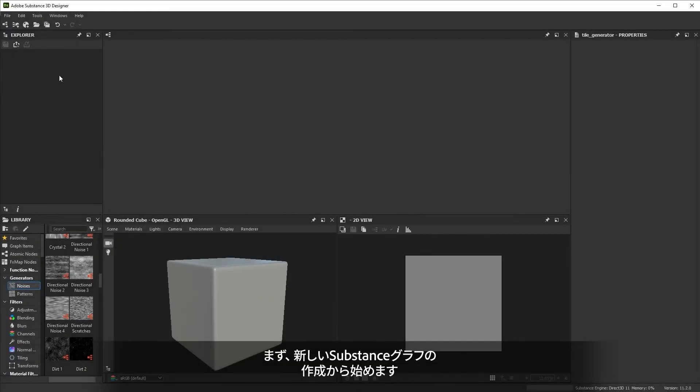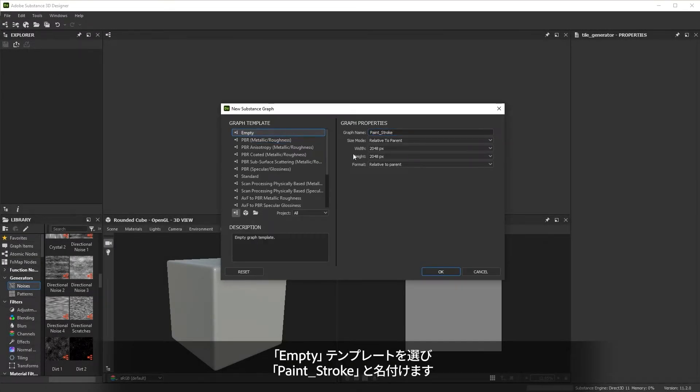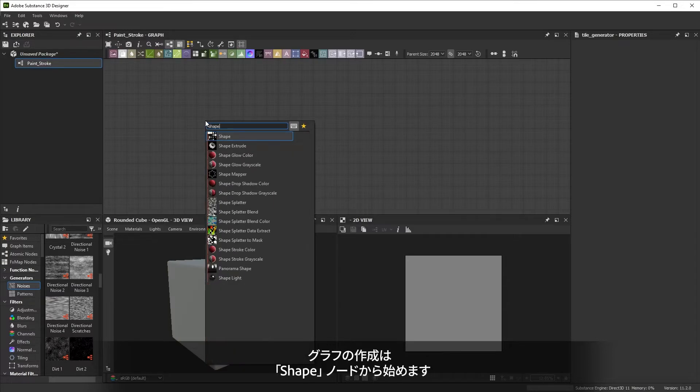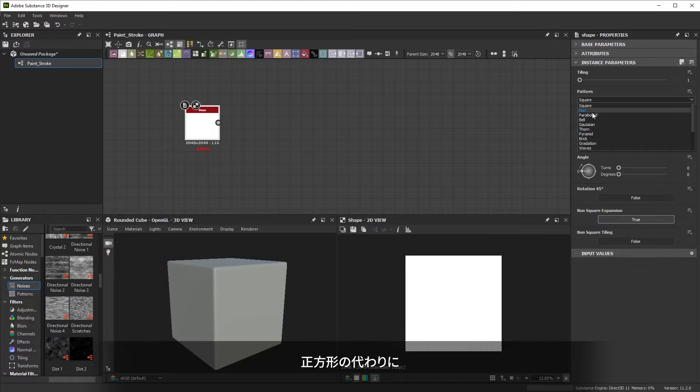Let's start by creating a new substance graph. We'll pick the empty template and name it paint stroke. We'll start our graph by bringing in the familiar shape node. Instead of the hard square, I'll set shape to brick.